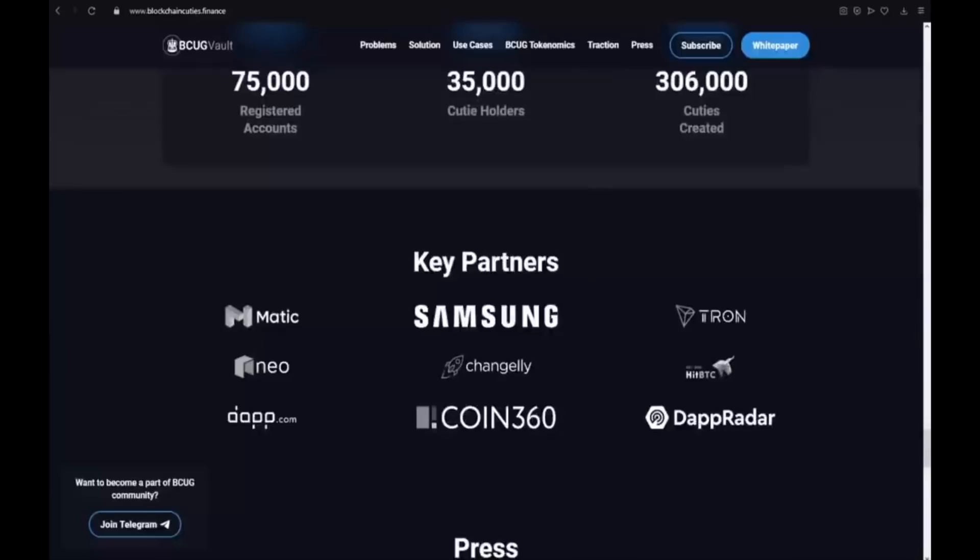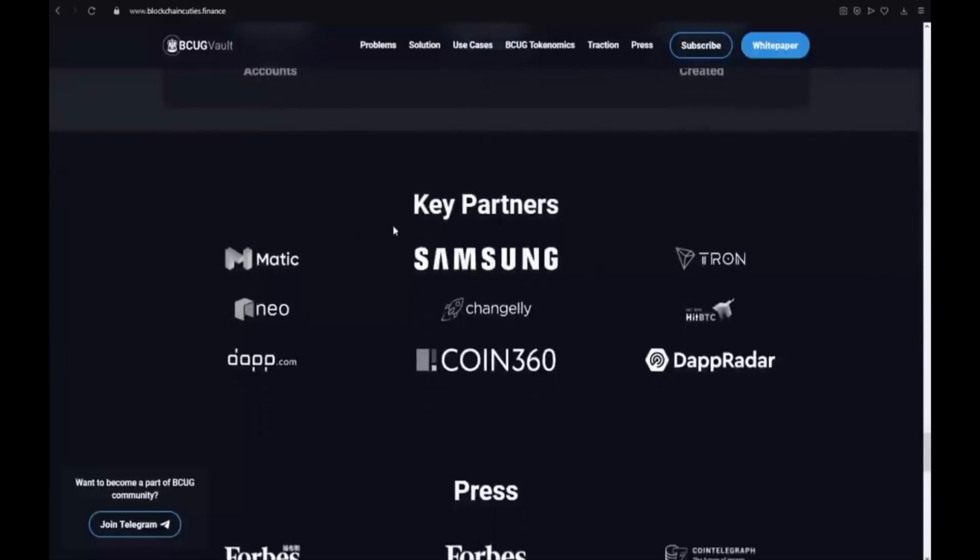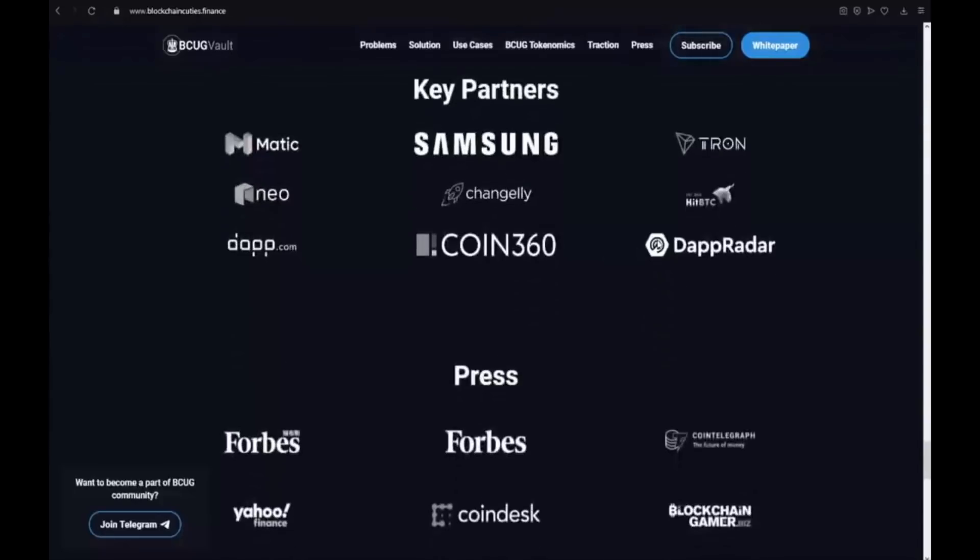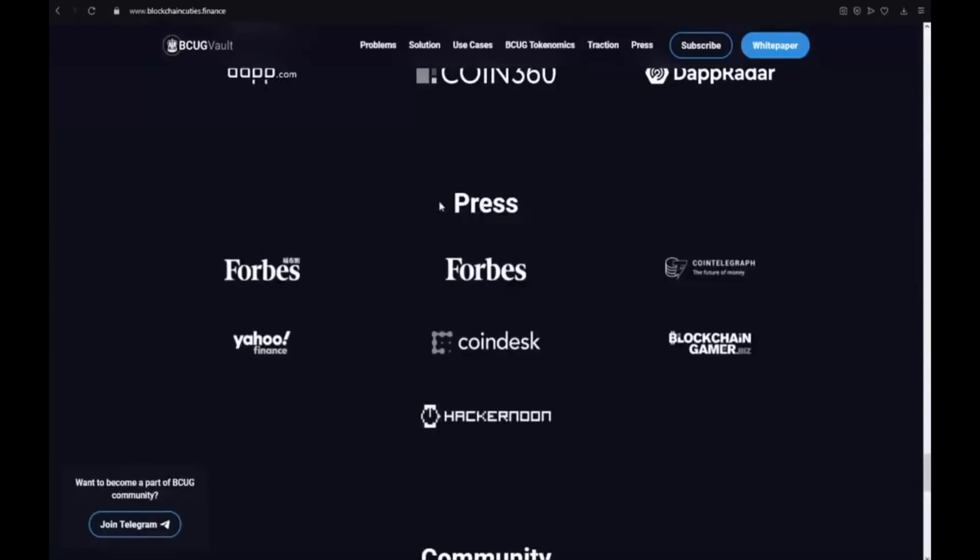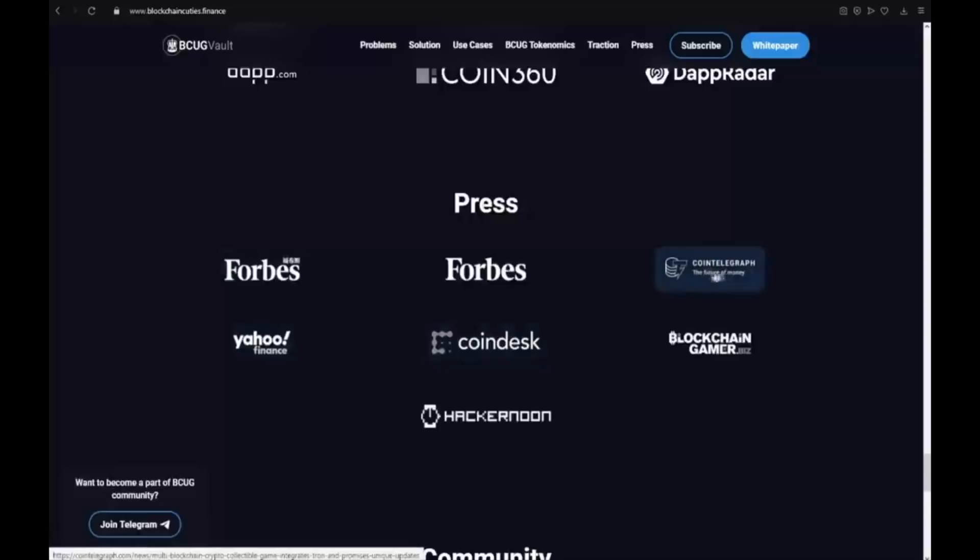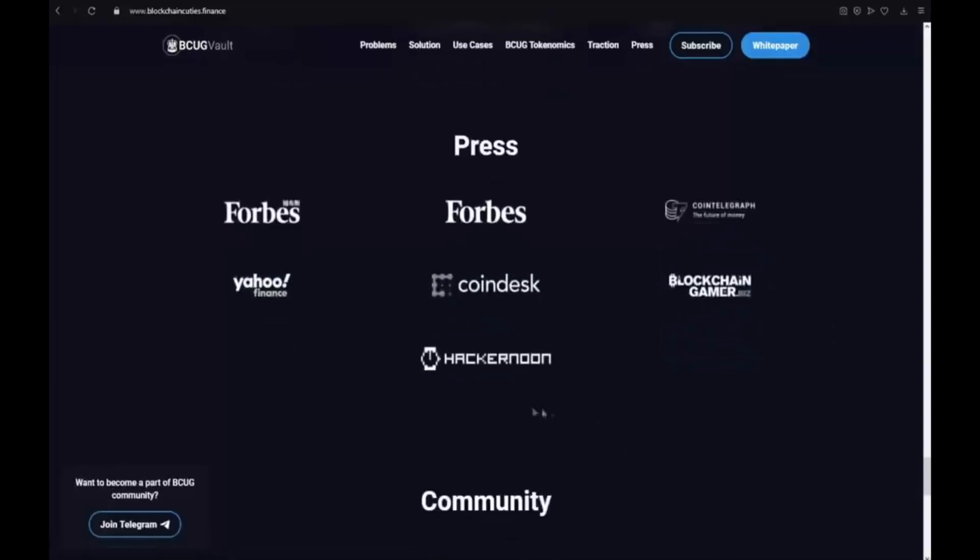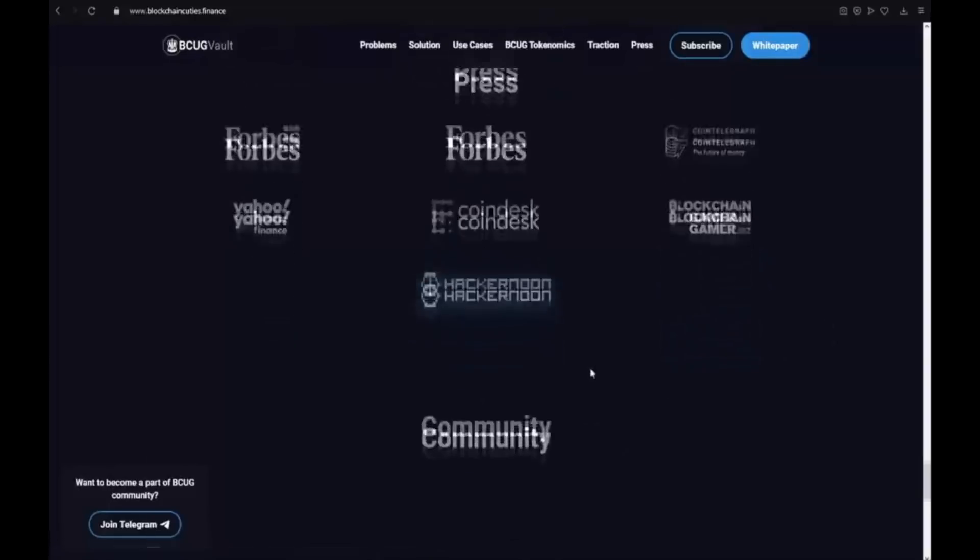The key partners. They have really big partners like Samsung, Tron, Matic, Neo, Changelly, Bitcoin, et cetera guys. It's really huge. And also the press on Forbes, Yahoo Finance, CoinDesk, Cointelegraph, Blockchain Games, and Hackernoon.